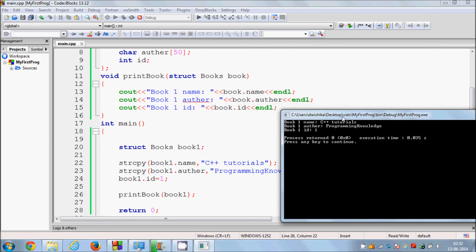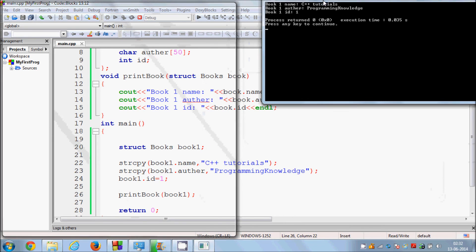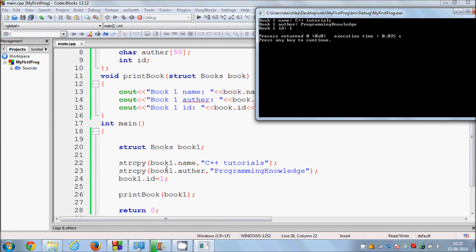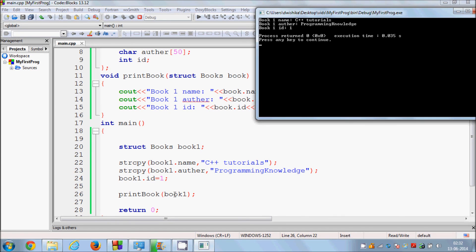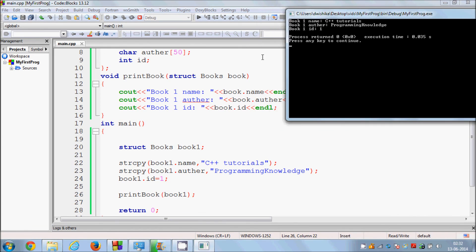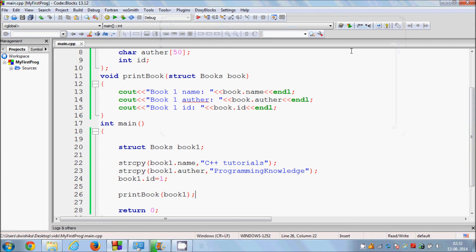When we compile and run the program it works fine — it's printing whatever we assigned. We assigned book name 'C++ Book', author 'Programming Knowledge', book ID 1, and then we call the print function passing book1. Book1.name is 'C++ Tutorial', which comes from what we assigned, and it prints correctly.